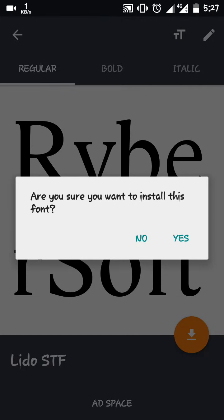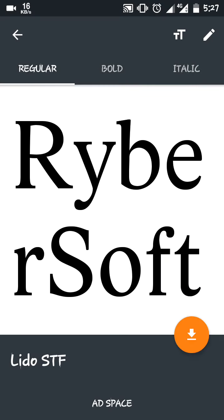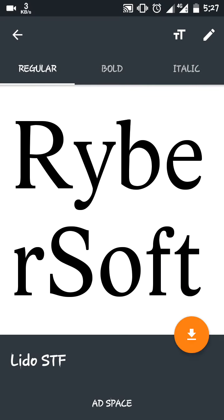After clicking Download, it will ask if you are sure, and you will click Yes. Your screen will make you wait for four to six seconds and then may flash three or four times. Don't worry — it may look like your device is hanging, but it's not. The font is actually being installed.